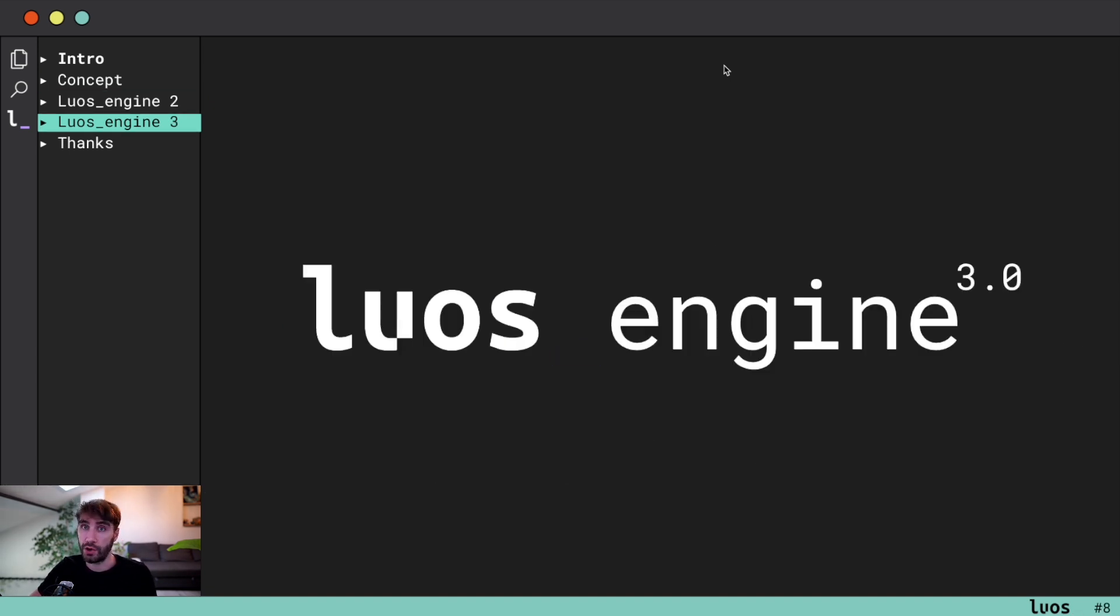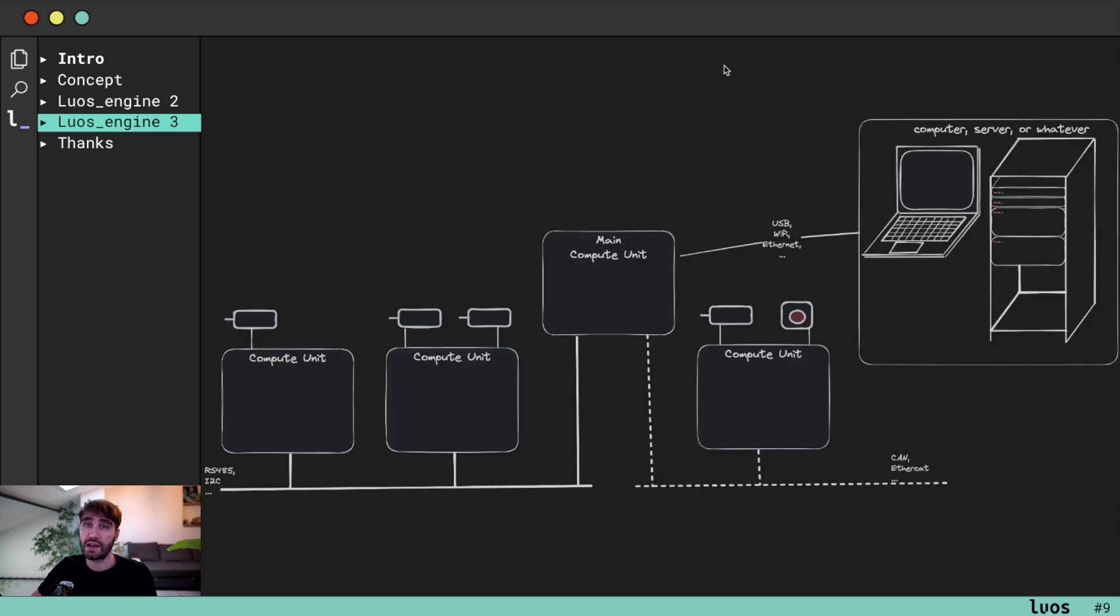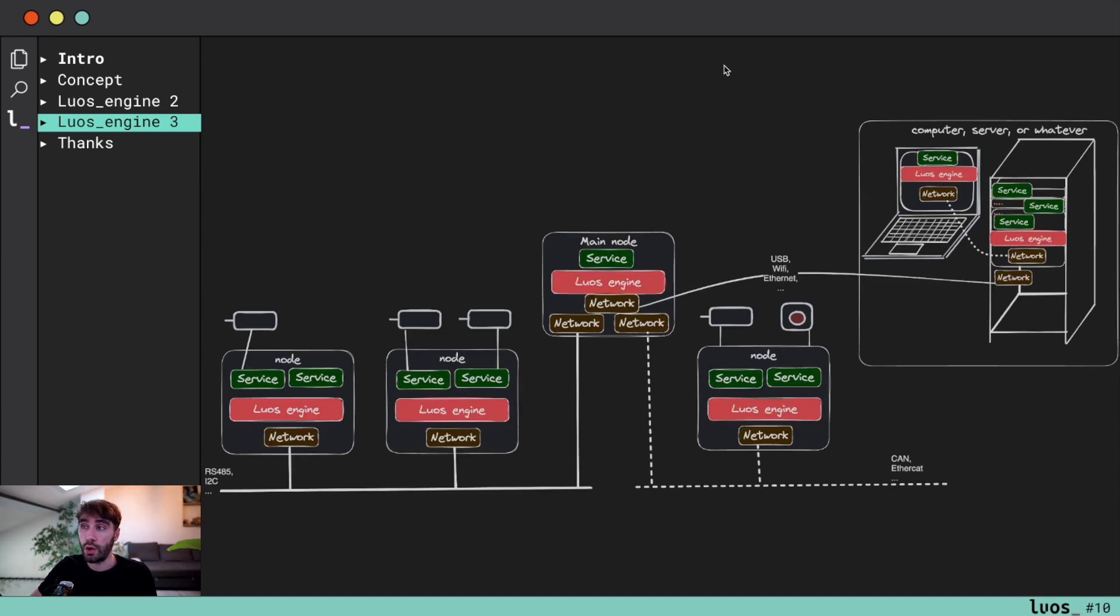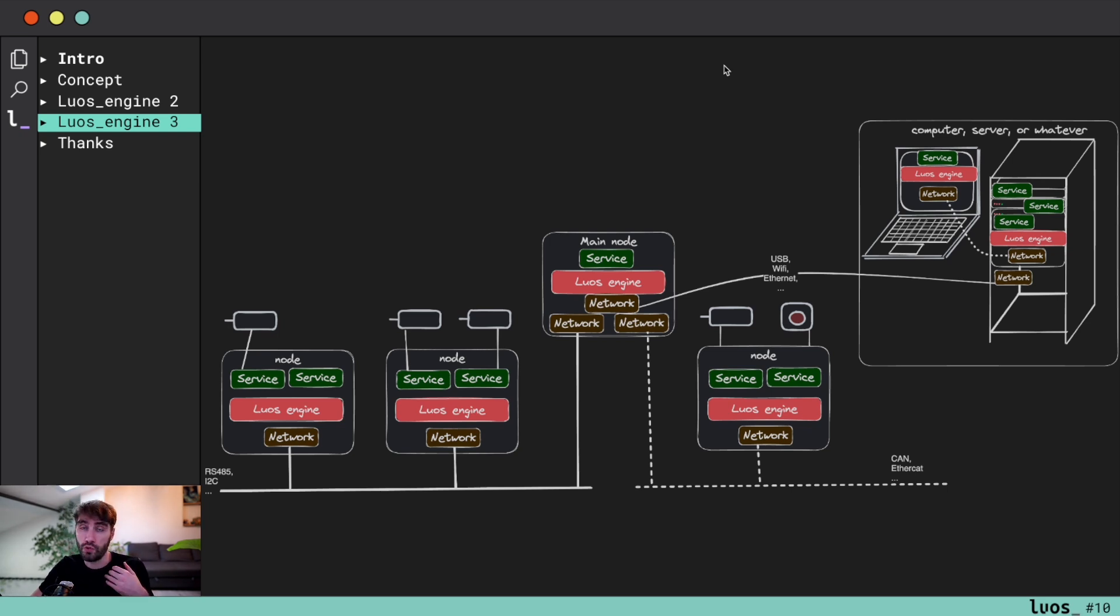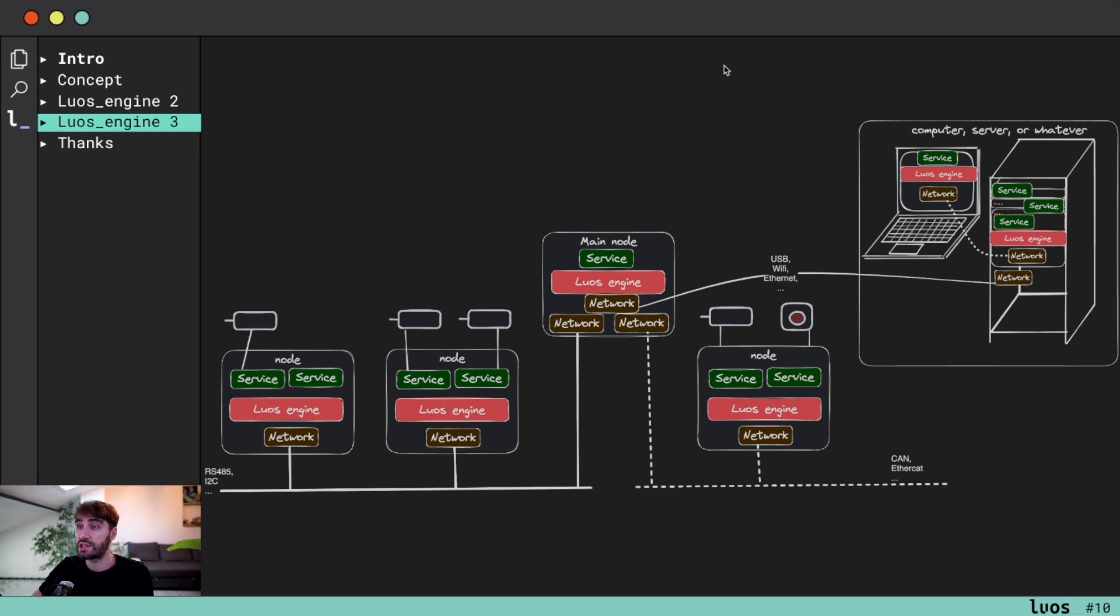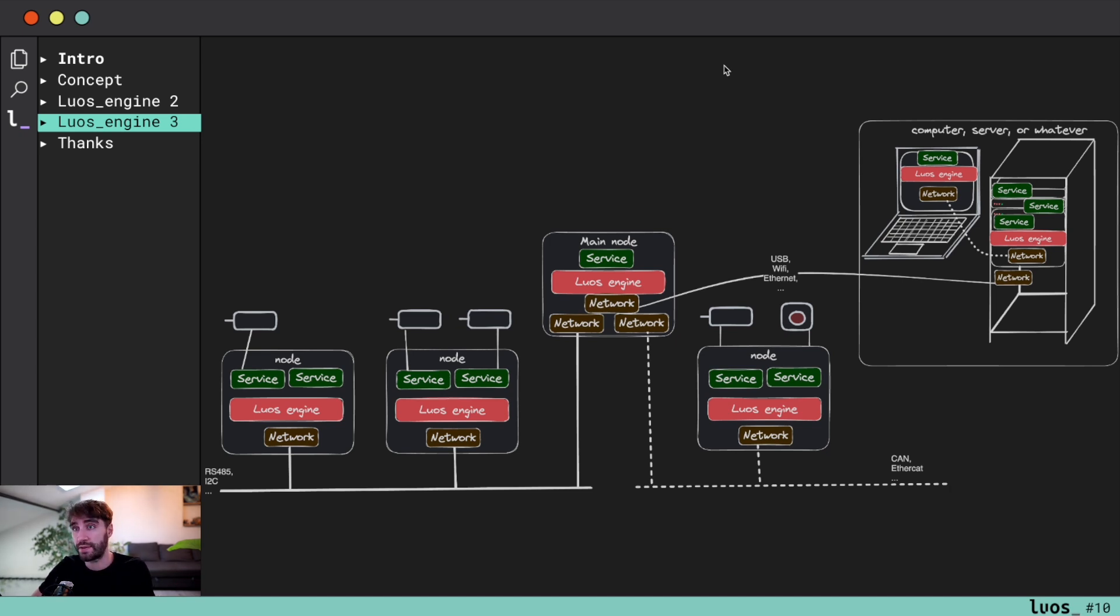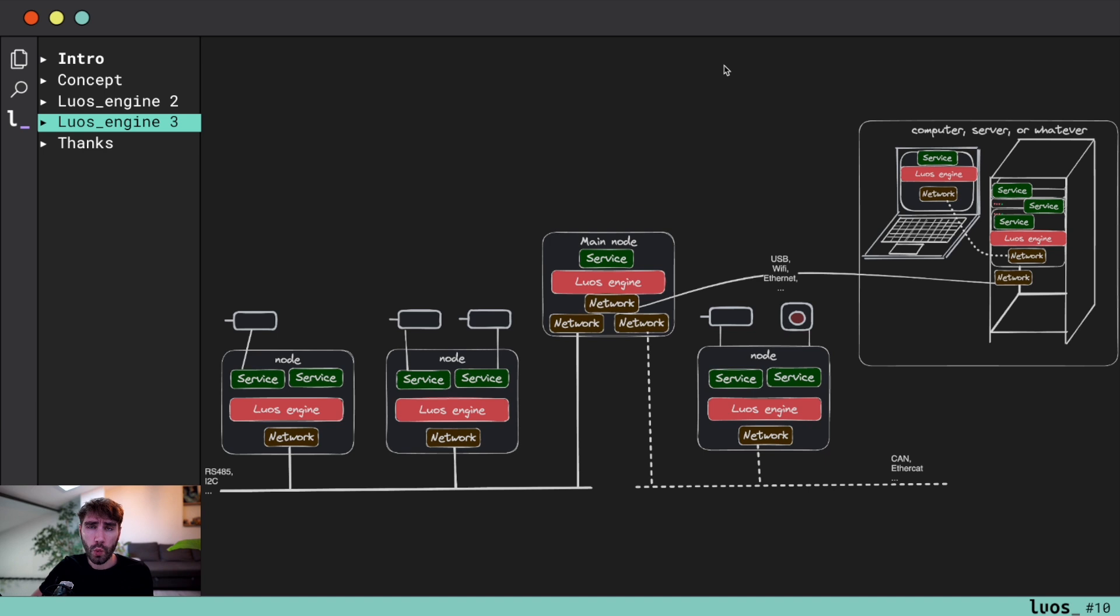That's why we created Luos engine 3.0. With 3.0, this kind of architecture is easy to deal with. Luos allows you to put your services anywhere you want and keep all the features already available on Luos 2.0, which is how to remote update any services, how to transmit using streaming, how to transmit big data, how to manage time synchronizations, or all of that stuff already available on Luos 2.0, still available on Luos 3.0.